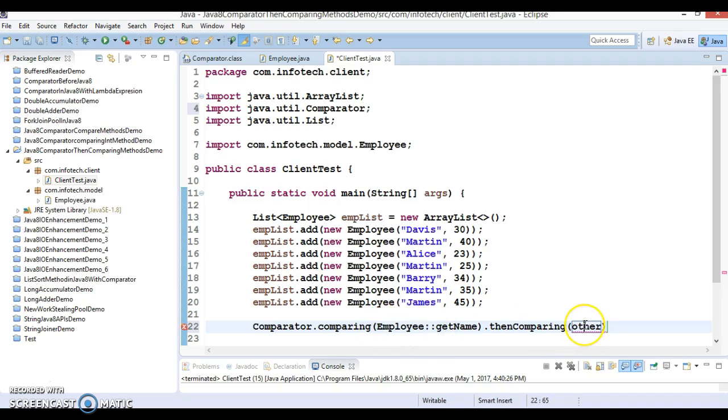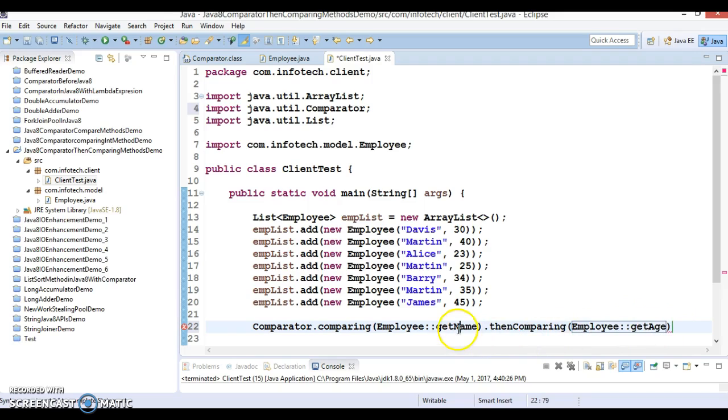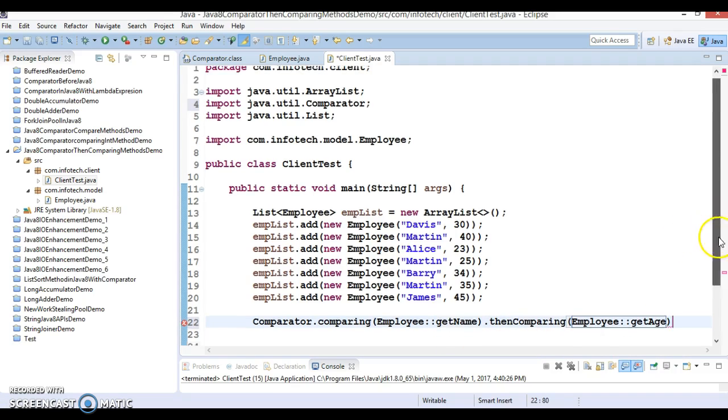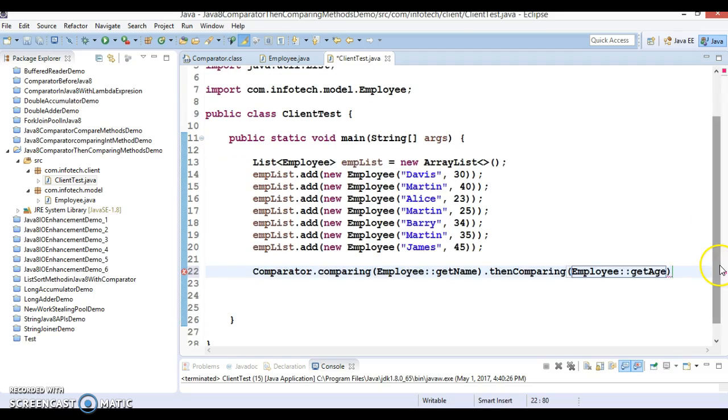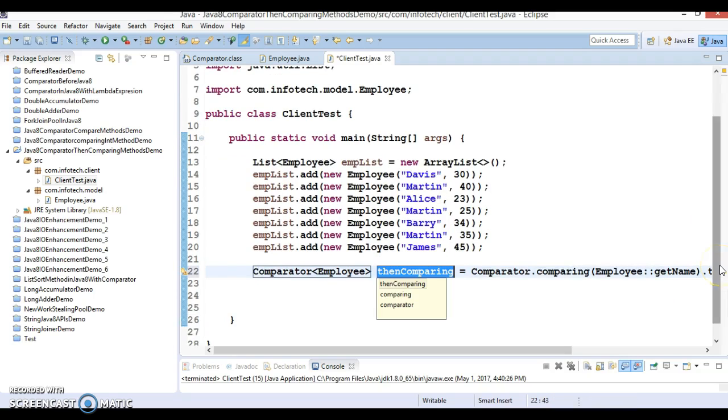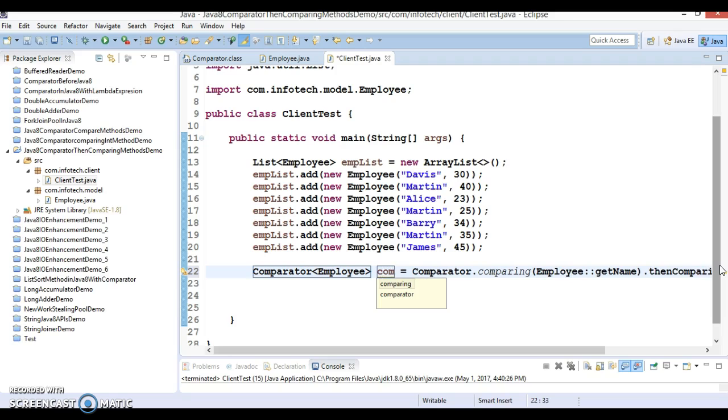Make sure you have a getter method of name and age in your employee class. Now you can get a comparator object, let's say your empComp.